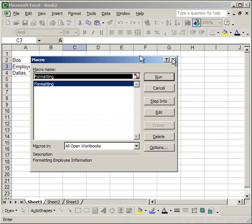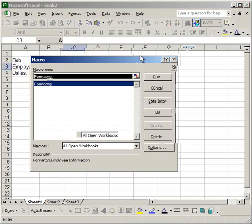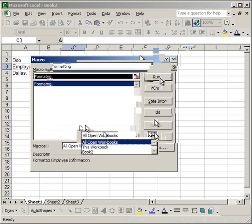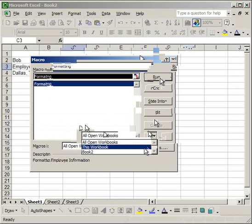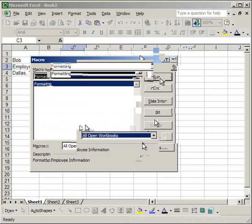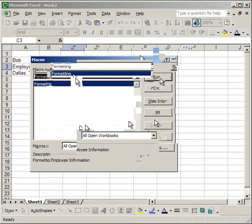Choose the macro that you want. If you can't find it, go down to where it says macros in and select all open workbooks, this workbook, whatever is open. So I want to select this macro. And I want to run it.